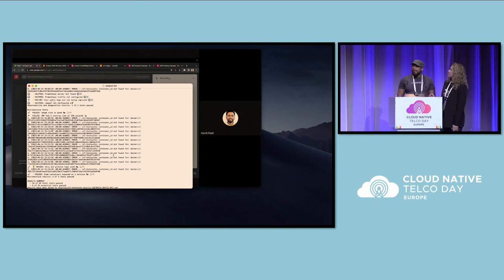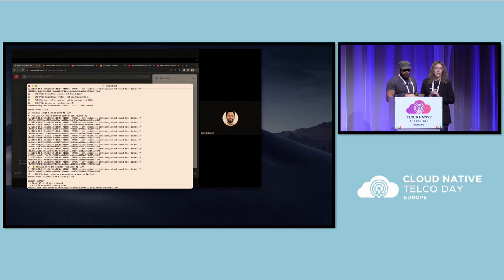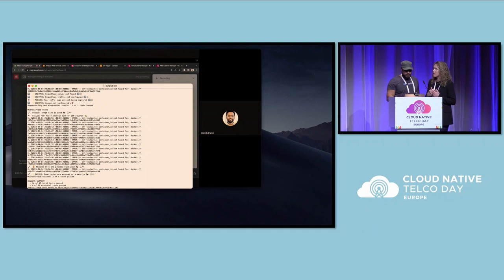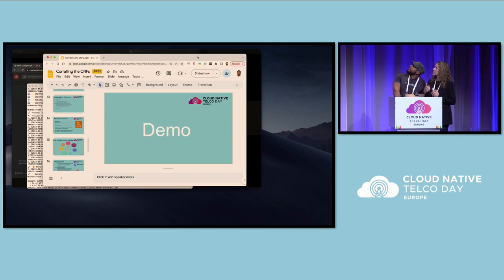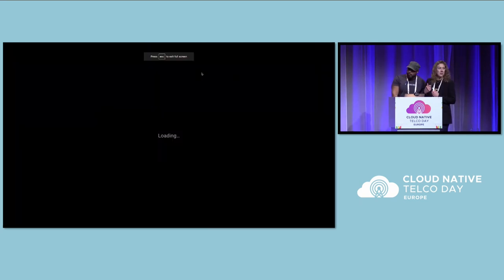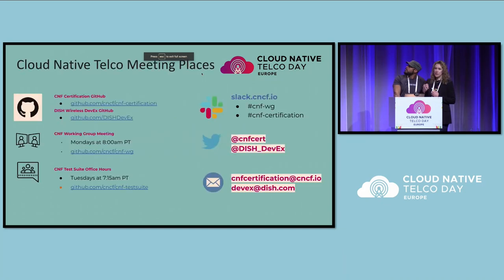We at DISH Wireless do have a GitHub for all of our ongoing cloud-native work. That link is on the last page, as well as some other links to DISH Wireless resources. For those not familiar with the work we're doing on our network of networks and developer space, please visit those to learn more.